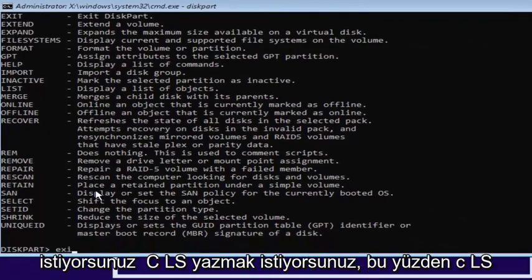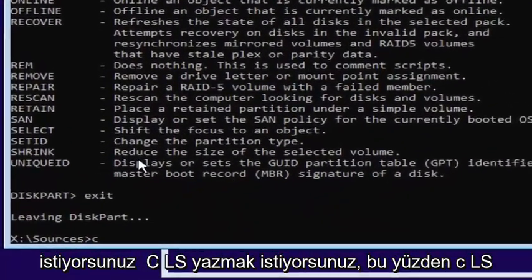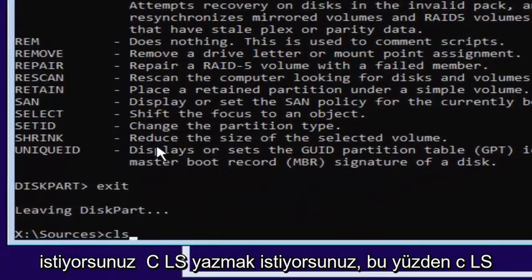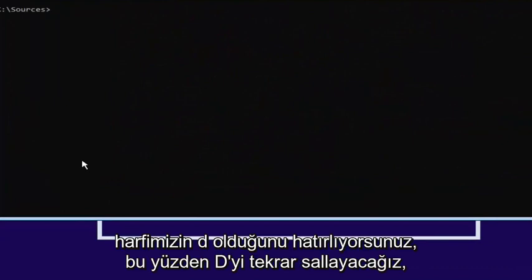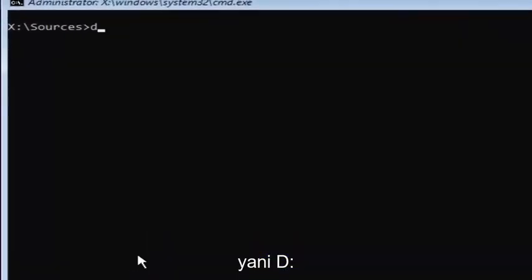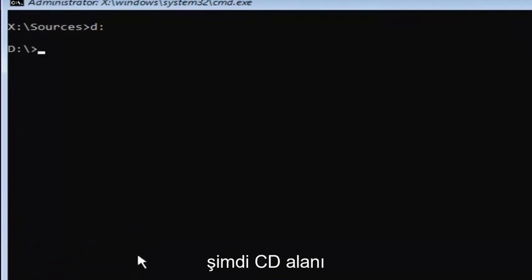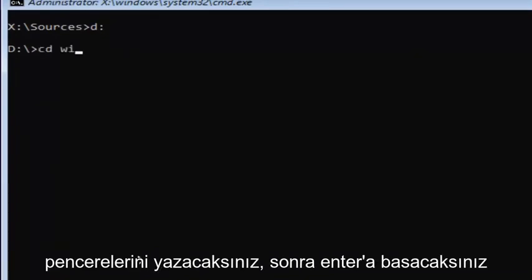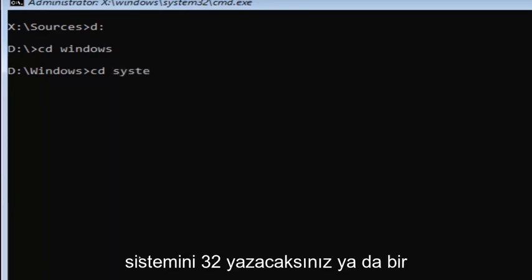Now you want to type exit. Then you want to type in CLS. That's not a one, that is an L. Then hit enter. You remember our previous letter was D, so we're going to select D again. D colon, no spaces. Then you're going to hit enter. Now you're going to type in CD space windows. Then you're going to hit enter. Now you're going to type in CD space system 32. Then you're going to hit enter one more time.